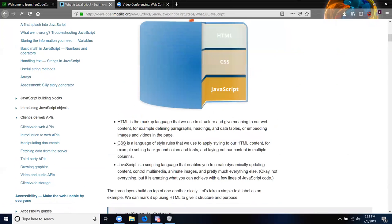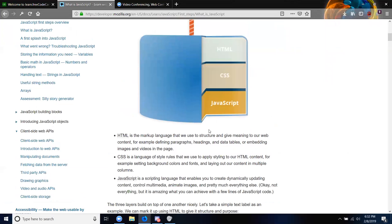HTML is the markup language that we use to structure and give meaning to our web content — for example, defining paragraphs, headings, and data tables, or embedding images and videos in the page. CSS is a language of style rules that we use to apply styling to our HTML content — for example, background colors, fonts, and laying out in columns. And JavaScript is a scripting language that enables you to create dynamically updating content, control multimedia, animate images, and pretty much everything else.